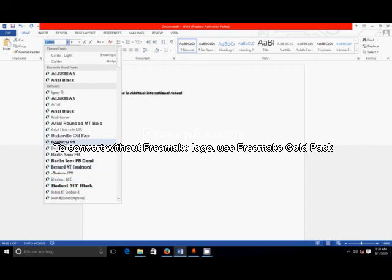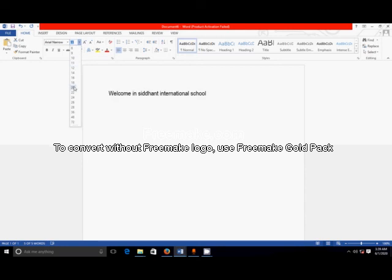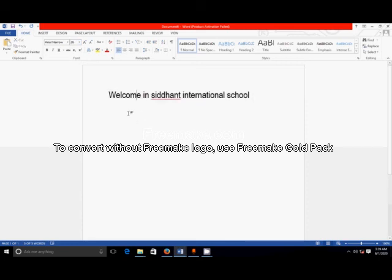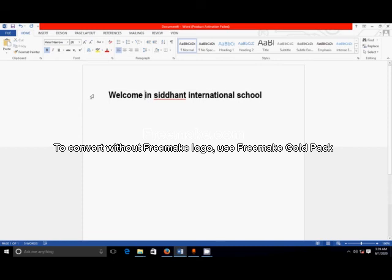Different font styles are available — I will just select one font style. But this is too small. I want a bigger sentence, so again select the sentence, click on the font size box, and increase the size — I am selecting 26. 'Welcome in Sittan International School.' Suppose I want to bold this sentence — just select the sentence and click on Bold. Then again select the sentence and click on Italic.